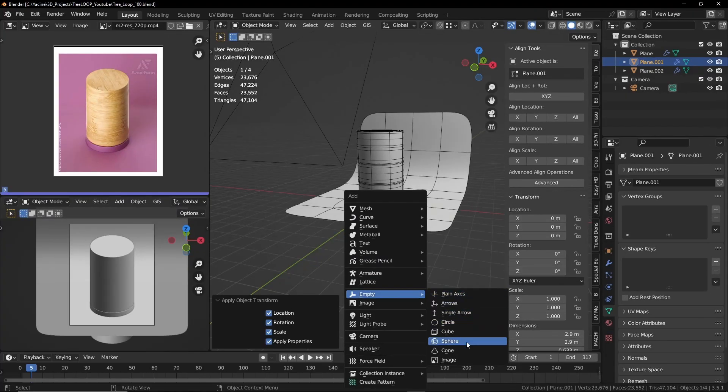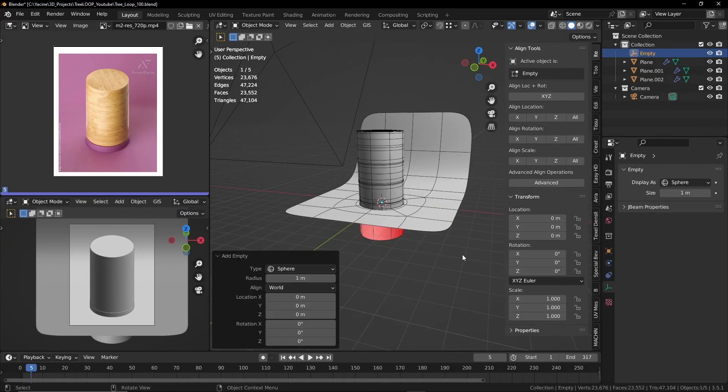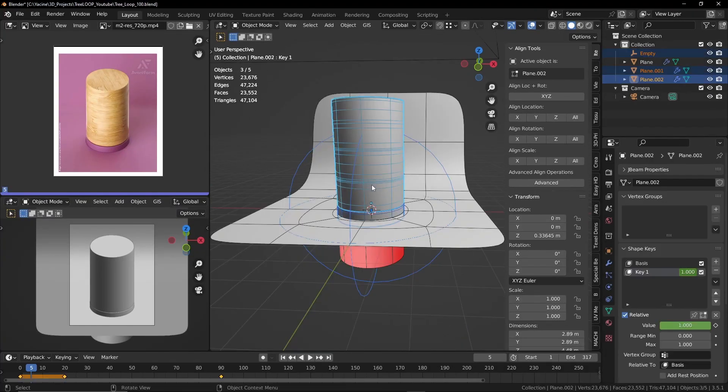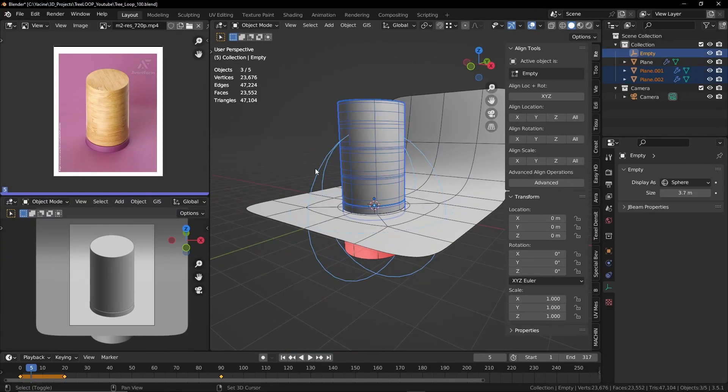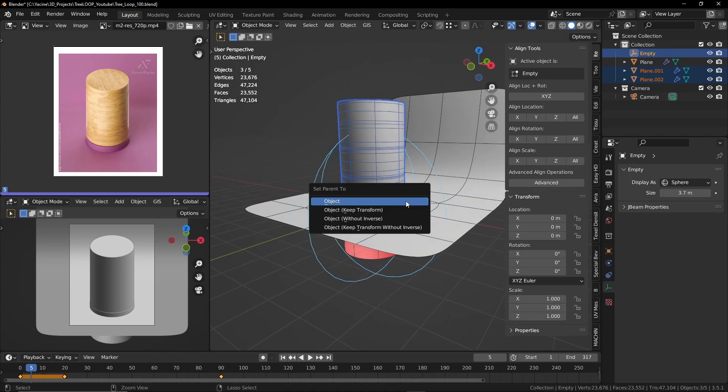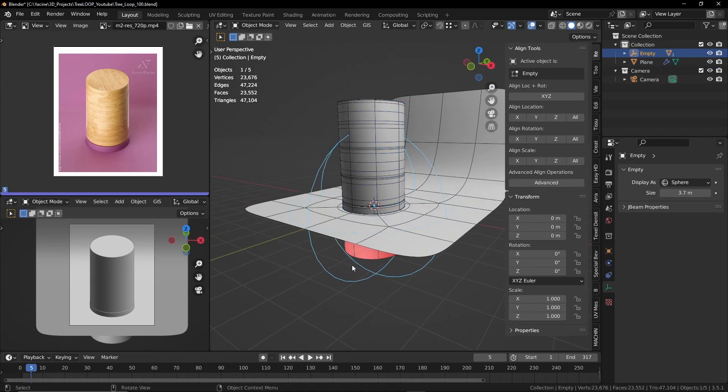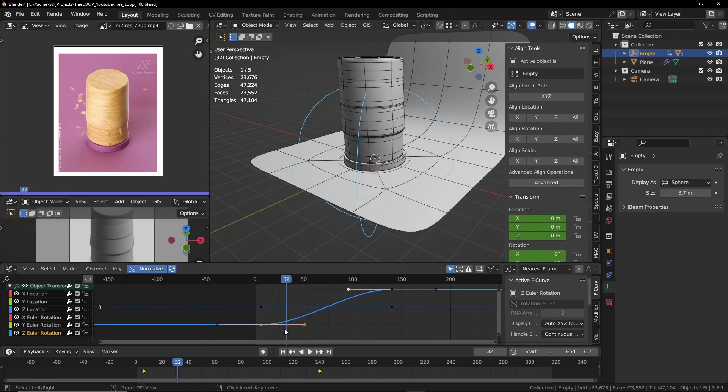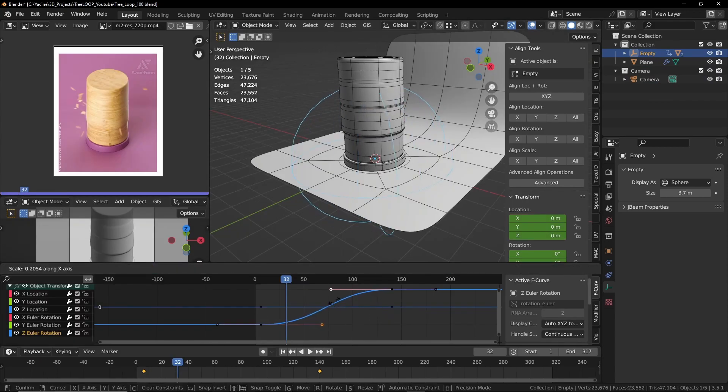Here I'm parenting the two objects to the empty I just created. This way it's easier to animate. All I have to do is move and rotate the empty and simply keyframe the empty instead.